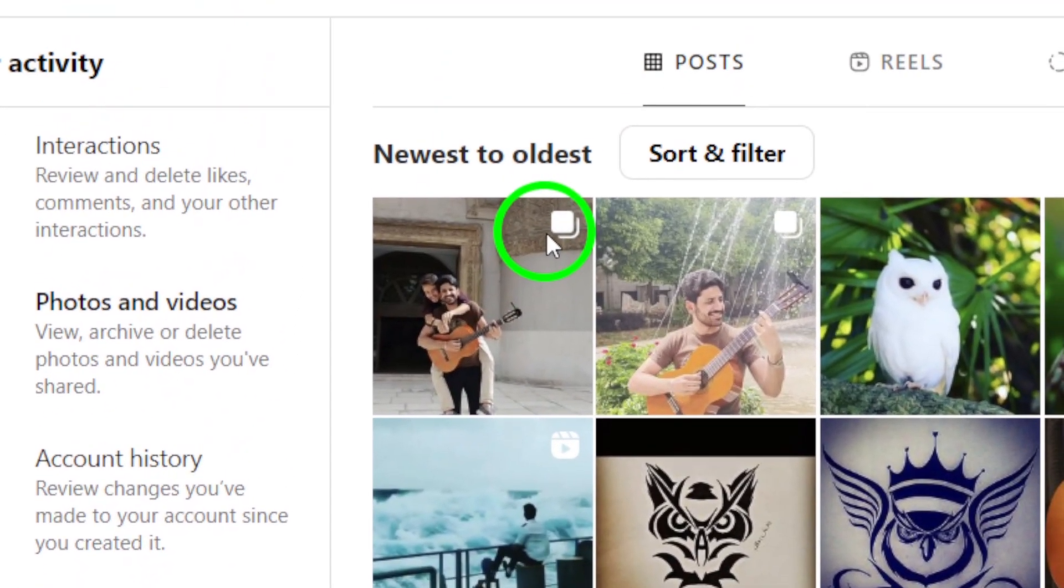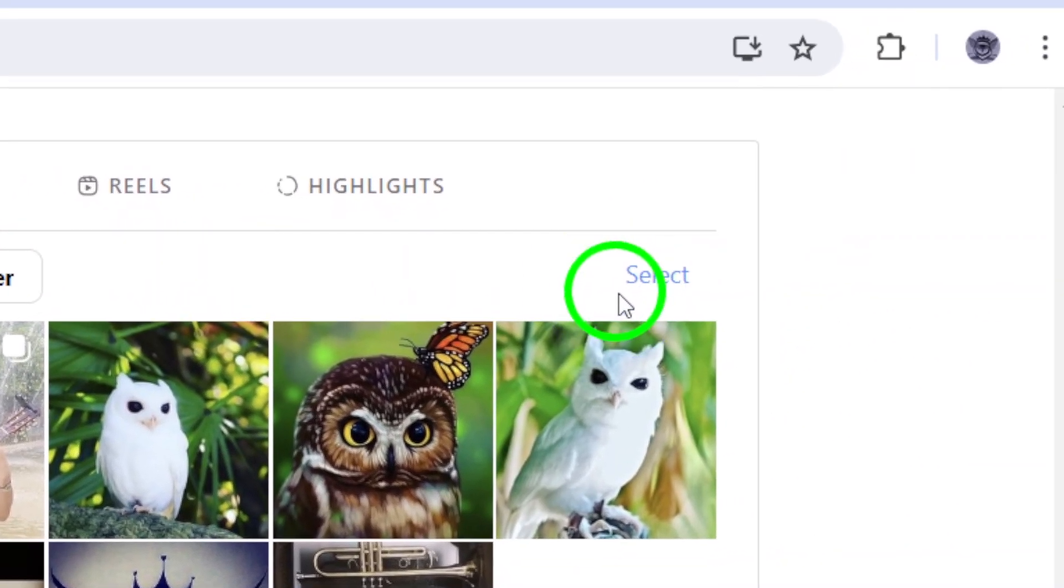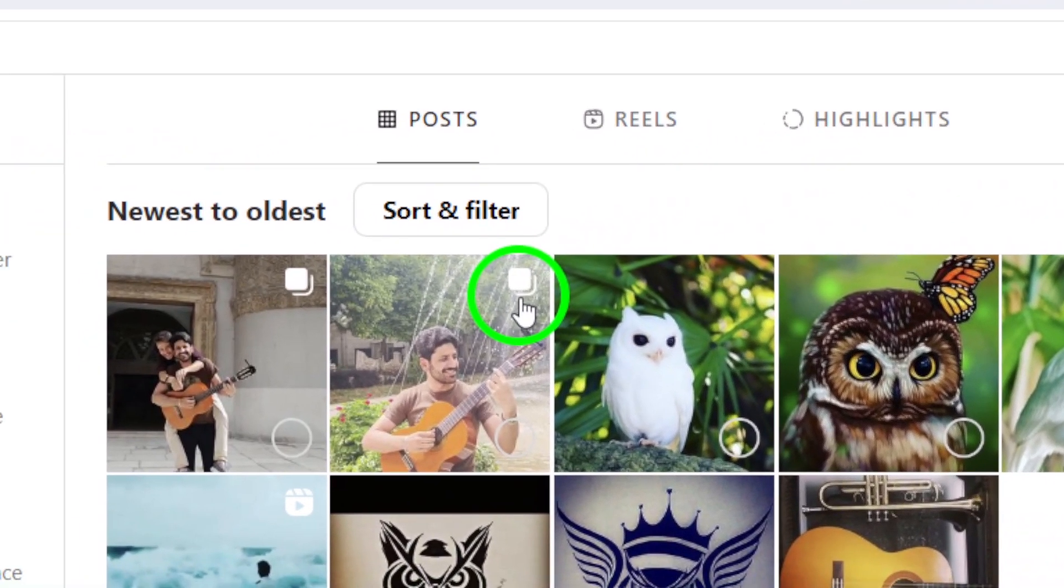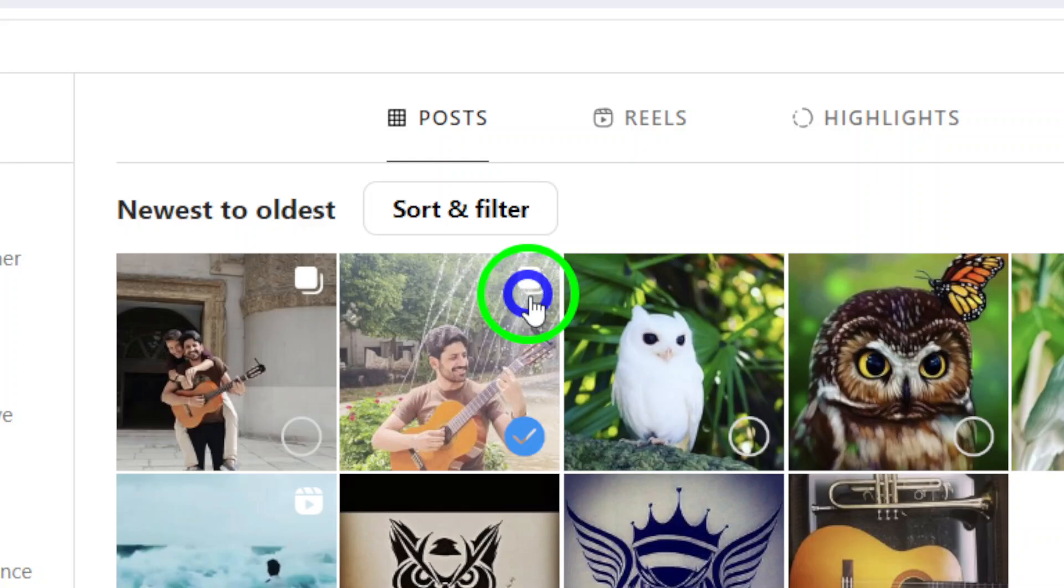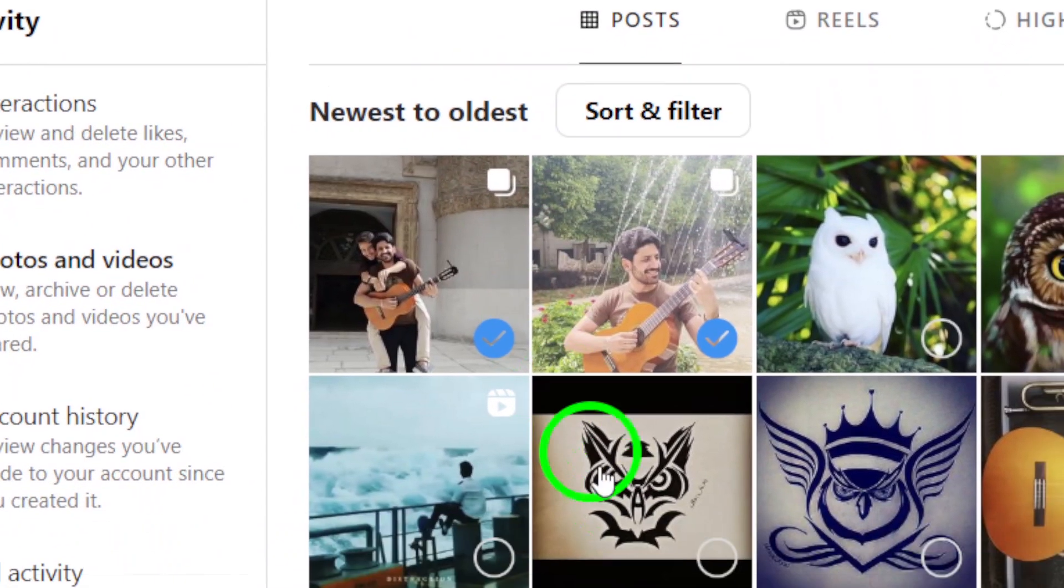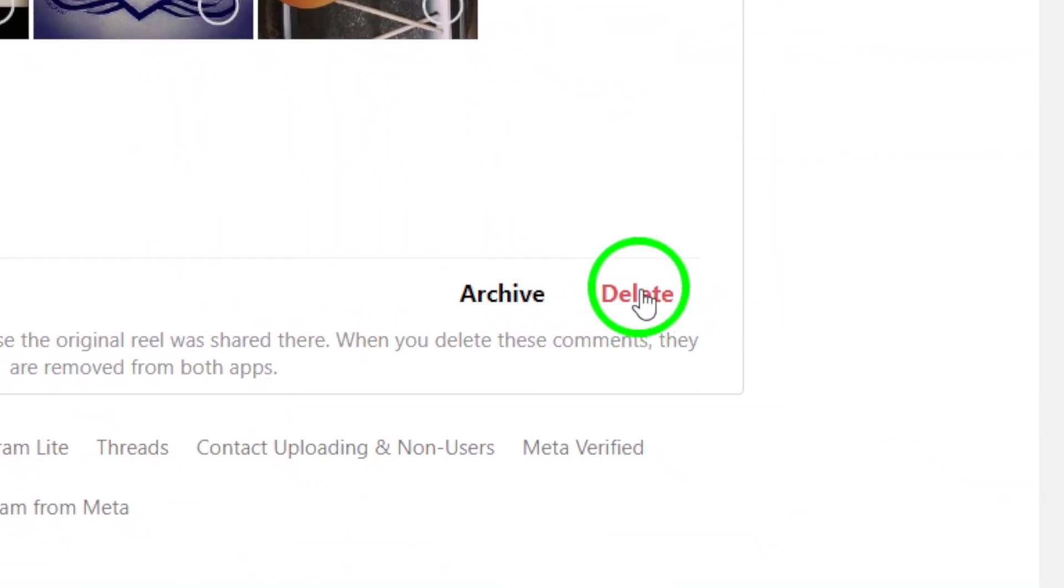Next, click on Select to choose all the carousels you want to delete. Once you've selected all the carousels, click on Delete and confirm the deletion.